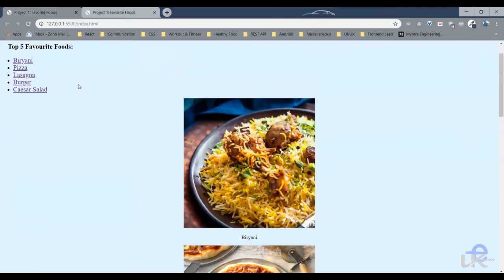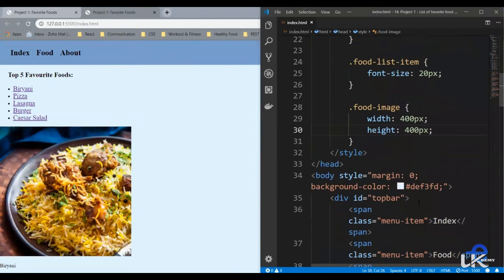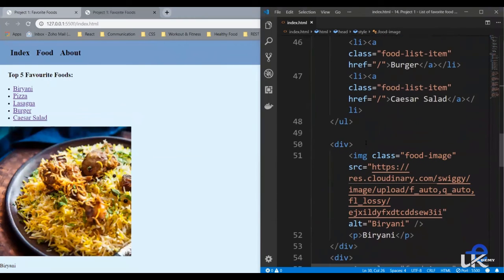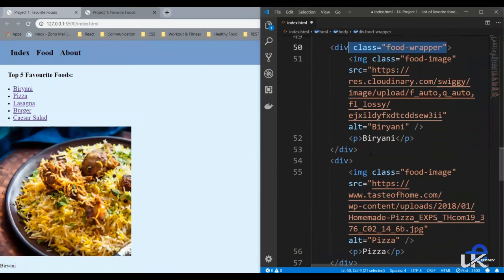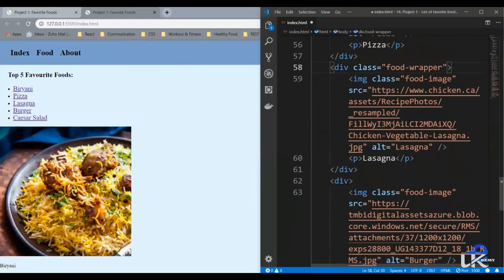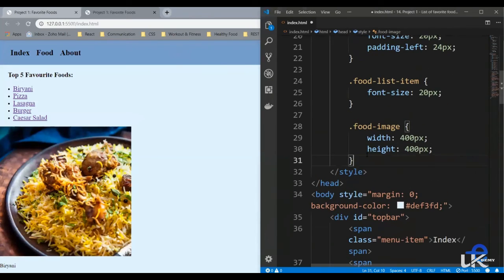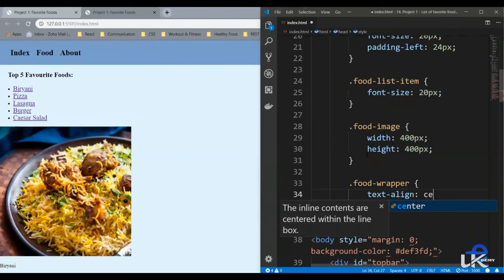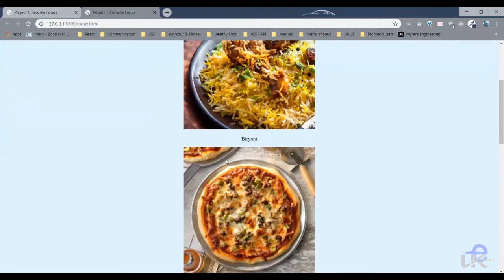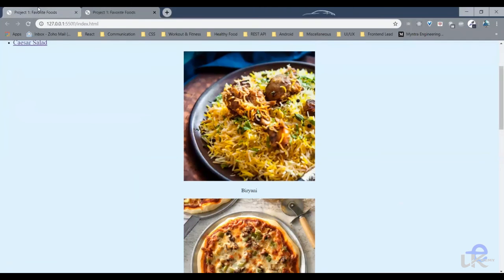What we need is to bring everything to the center. A simple option is to give text-align center to these divs. So let's add a class, call it food wrapper, and give the style food wrapper text-align center. Let's save it, and as you can see it's aligned in the center. It looks pretty much the same as the design.